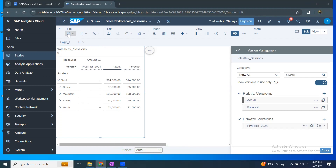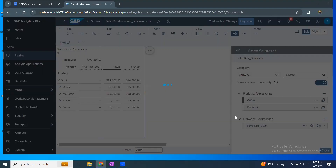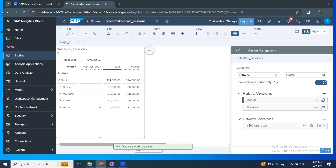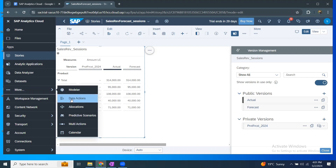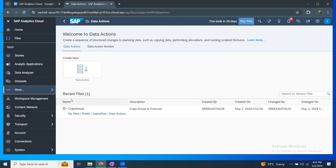What I'm going to do is save this story and then run a data action in the background to populate it — to execute certain logics and place the data into this newly created private version. Let's look at how to do it. I'm going to go into the data actions folder. We're going to look at data actions in more detail in future sessions, but for now understand that data actions is like a planning function that lets you create a logic to transfer and transform data from source to target.